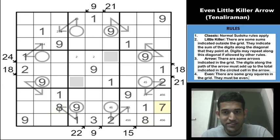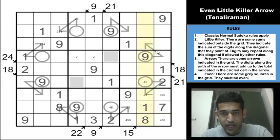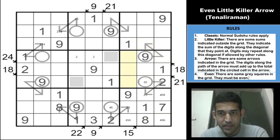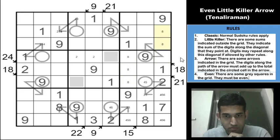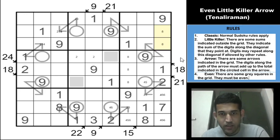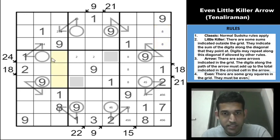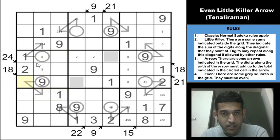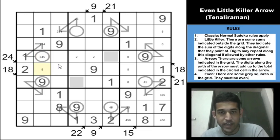The 8s take over now. 8 cannot be in this column. In box 4, 8 has three possibilities but two can be quickly eliminated: if 8 is in one cell it forces a 1 which isn't possible, and another cell's maximum value is only 5 (since 1 plus 4 is 5). So there's only one option left for the 8 in box 4.